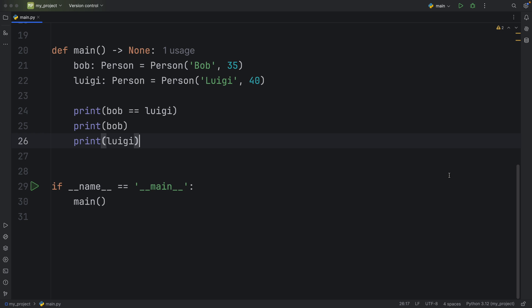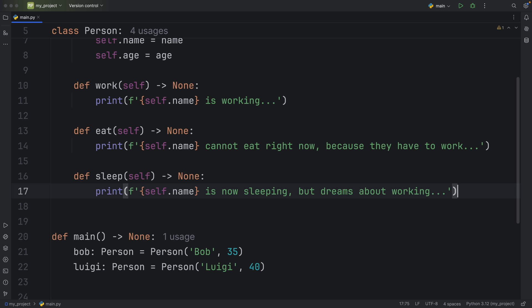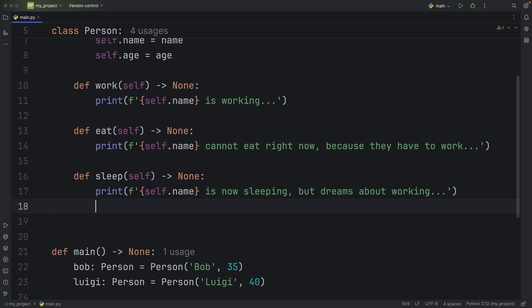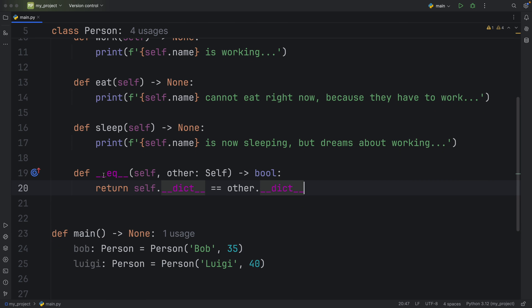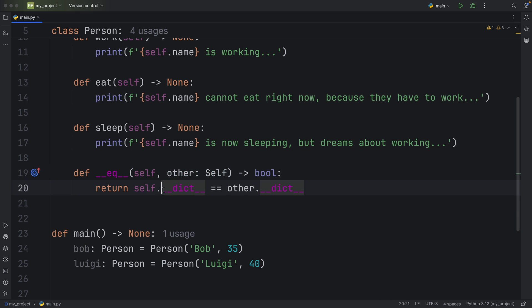Anyway, let's pretend we do not want that behavior, we actually want to compare the values. Well, now let's go back to our class and implement the equality Dunder method. So here we have the equality Dunder method, which takes other which is going to be of type self. And all it does is compare that the self dot dictionary and all its values is equal to the other dot dictionary, which is the class that we are comparing it to.